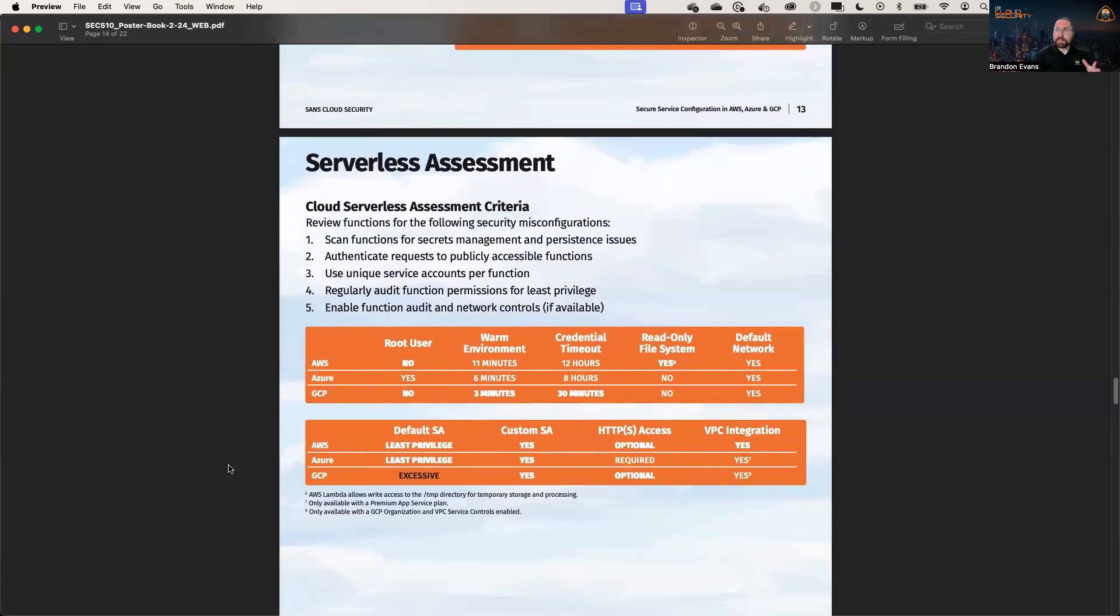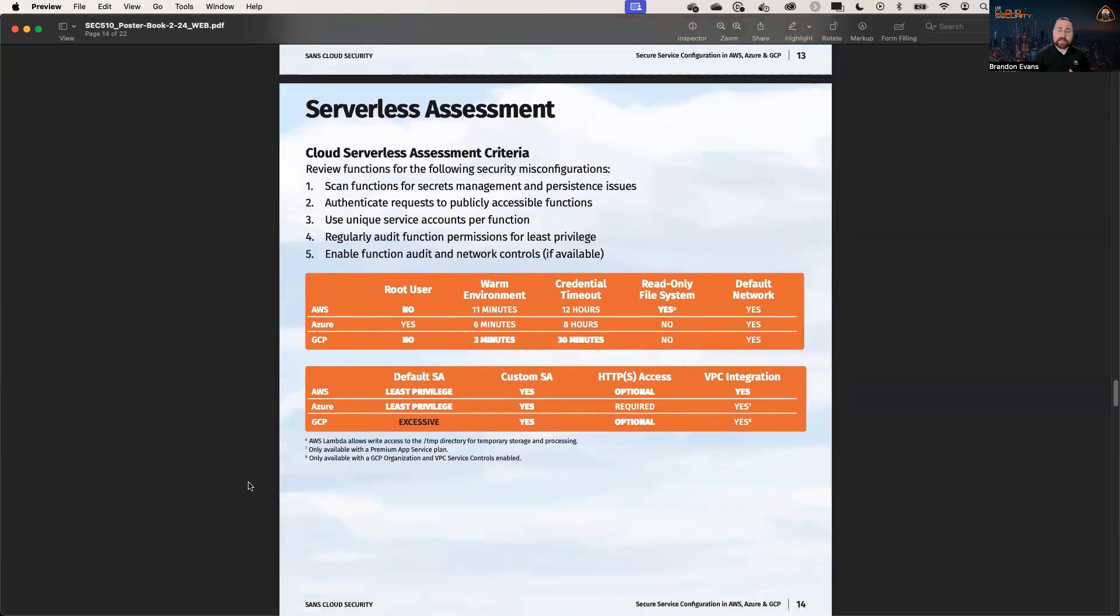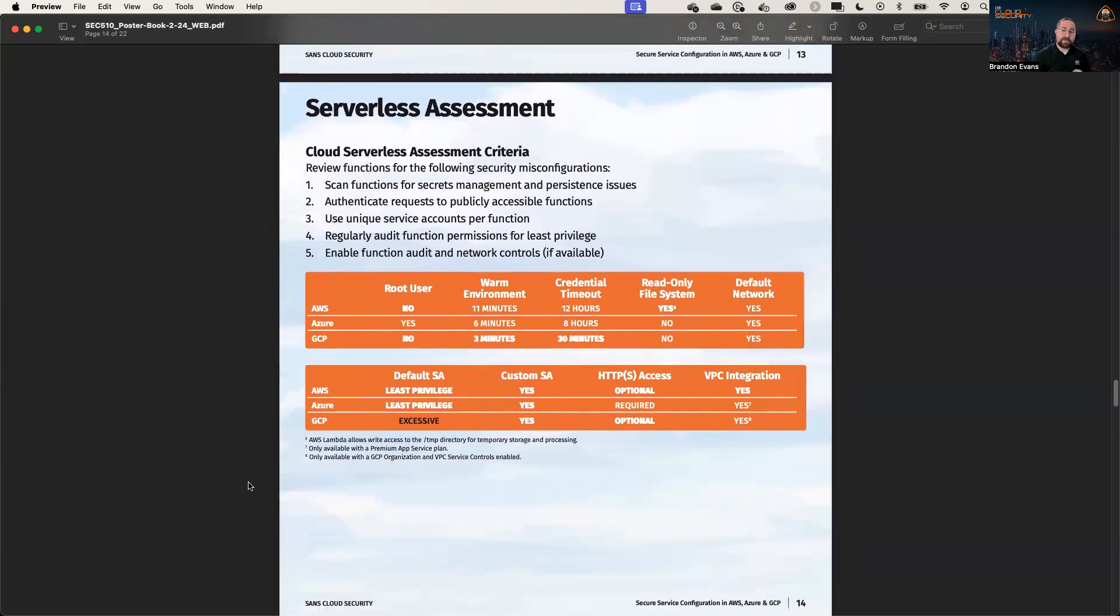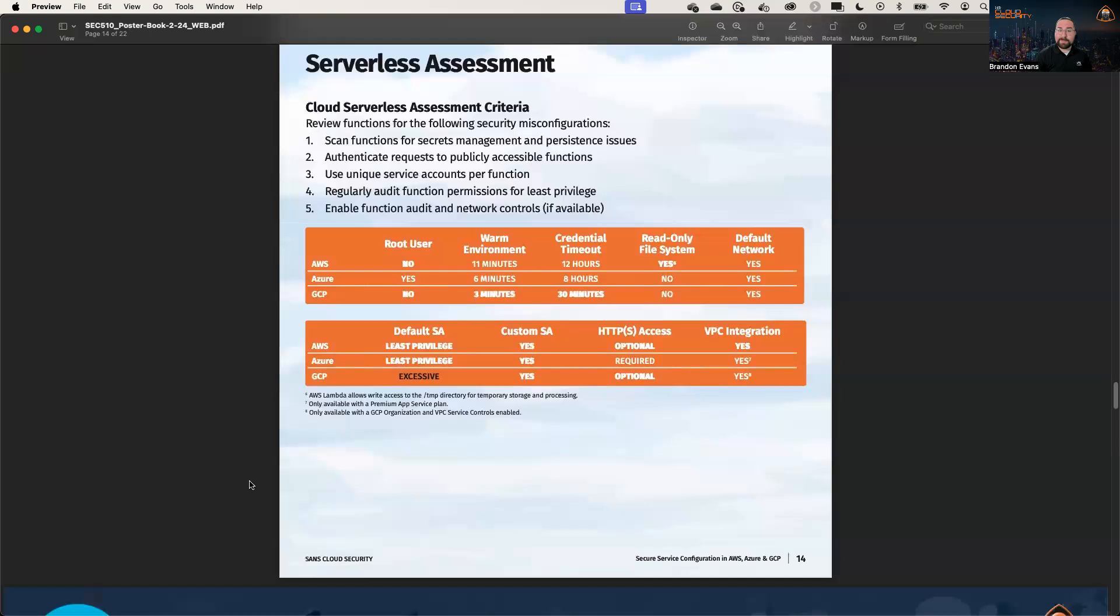We also talk about serverless. A lot of the concepts apply to all different compute instances in the cloud providers, but serverless is oftentimes overlooked. So definitely recommend checking out this criteria as well.